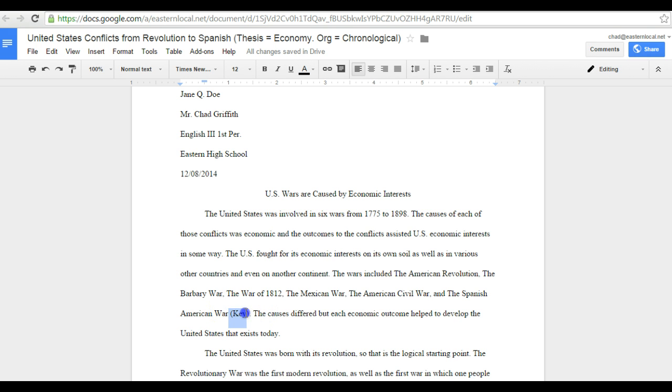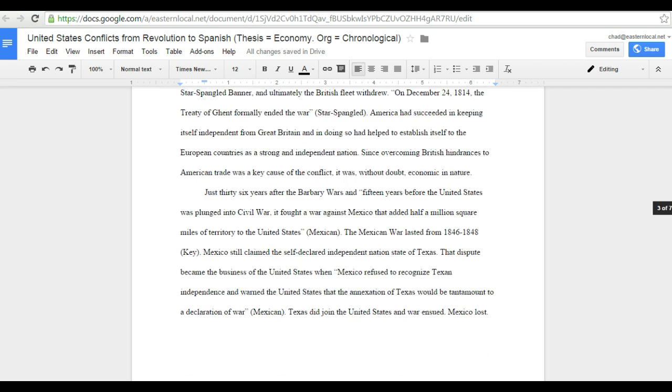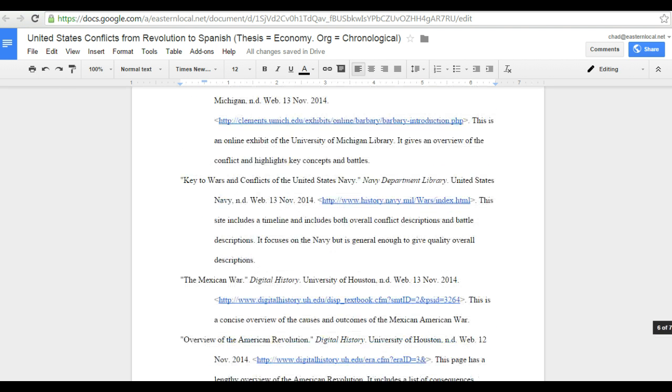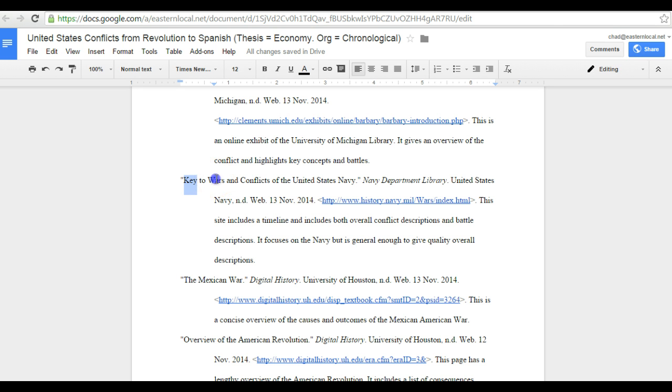So this word key is indeed the key because if we go all the way down to the works cited page at the end, we will see that key is in the hanging indent out here and shows us that information came from this resource, Keys to Wars and Conflicts, and it's from the Department of the Navy.